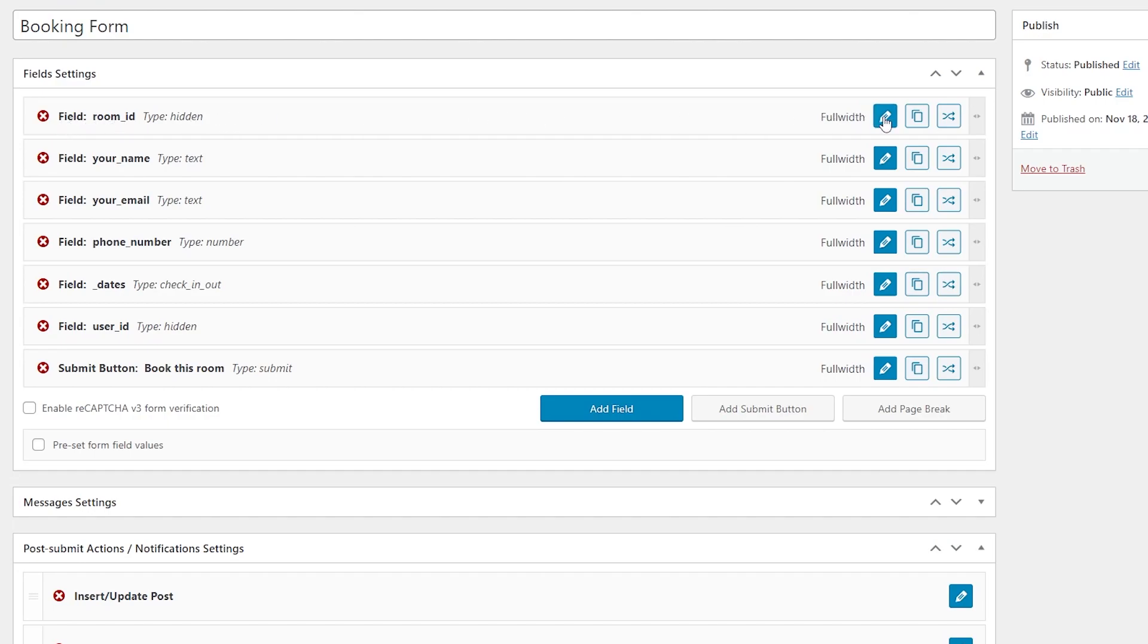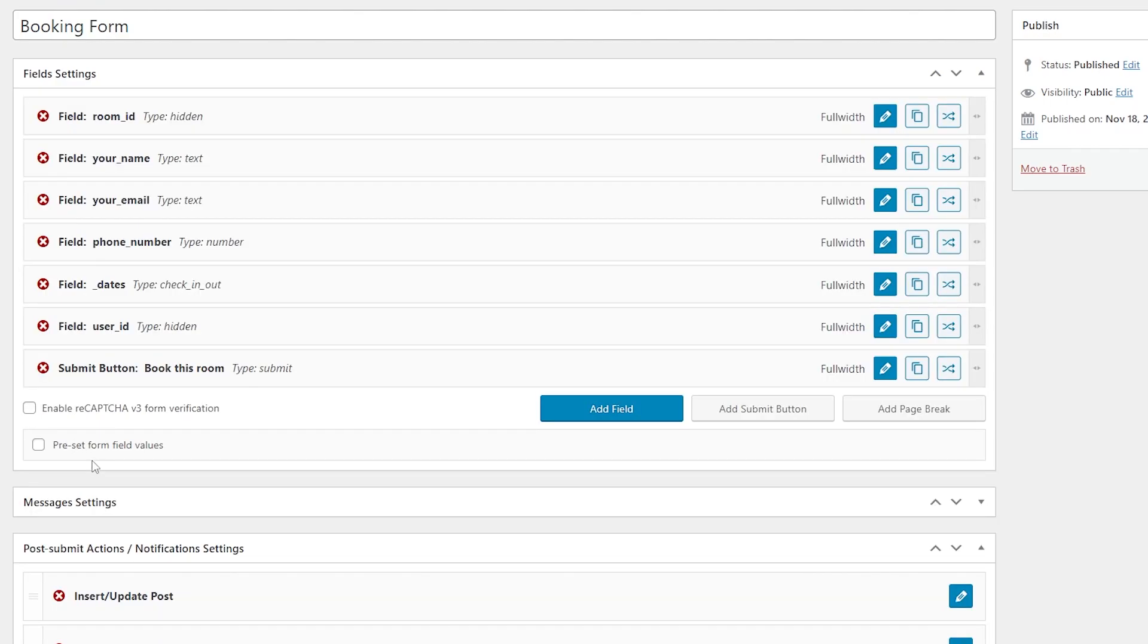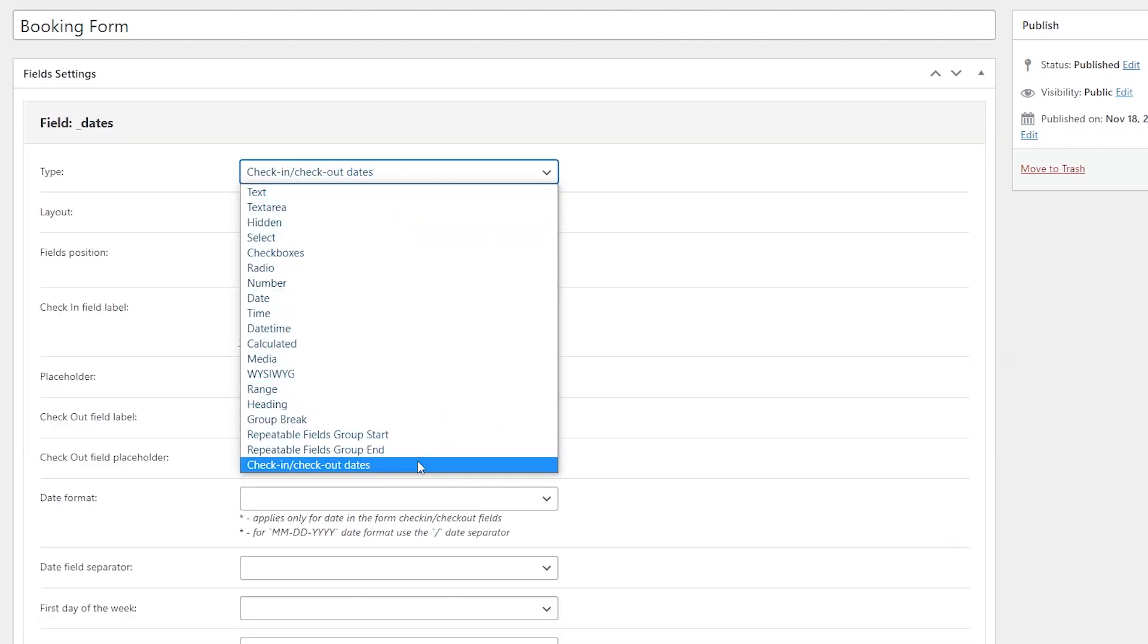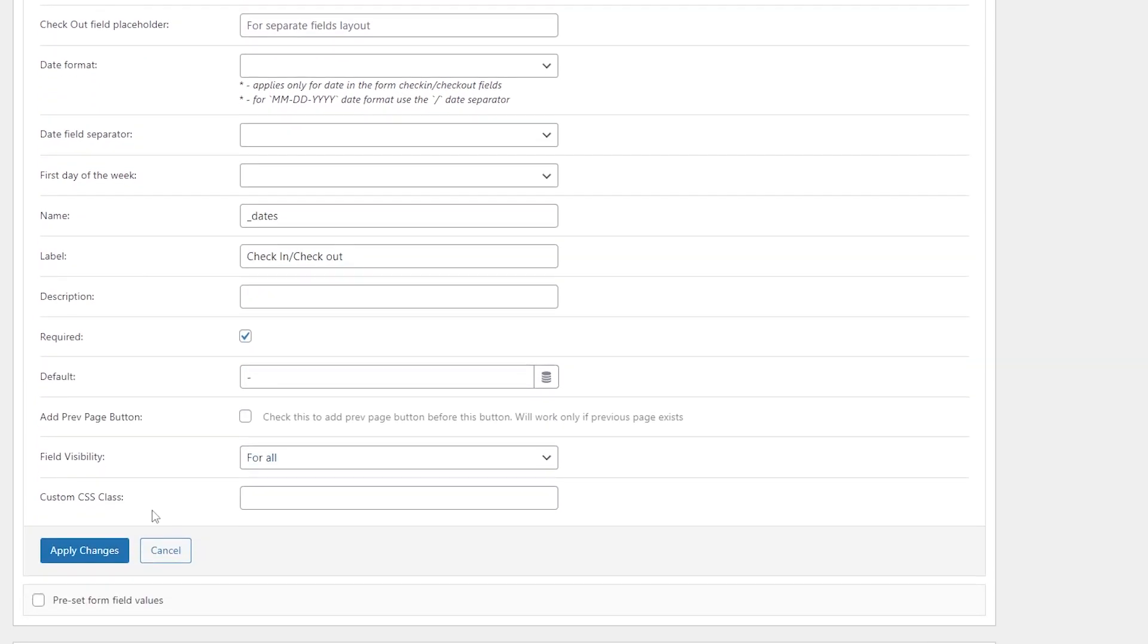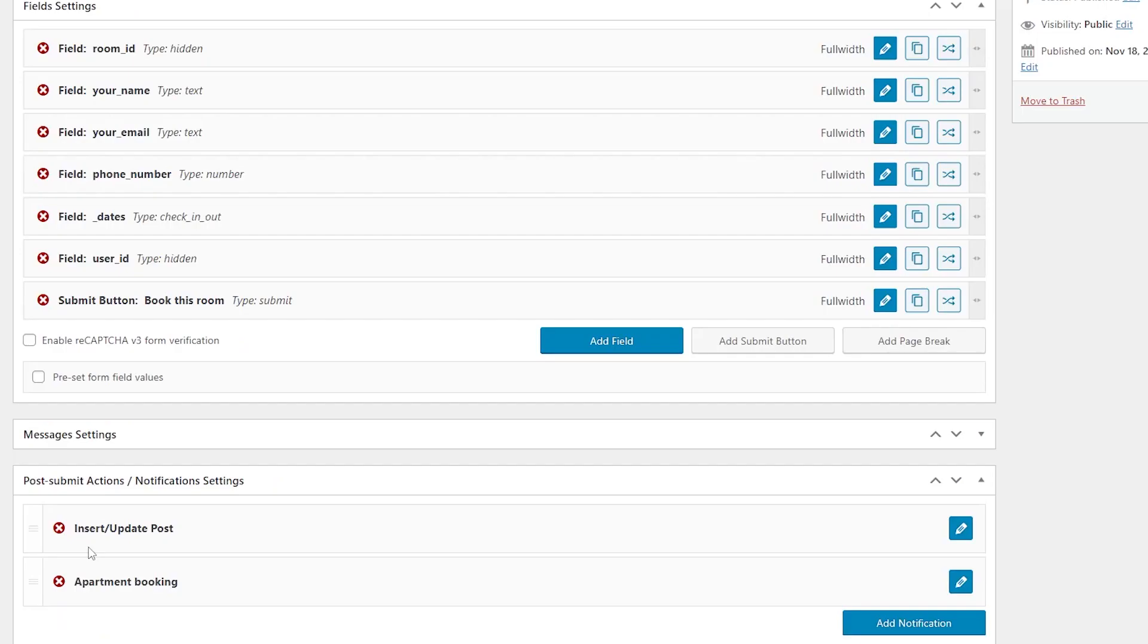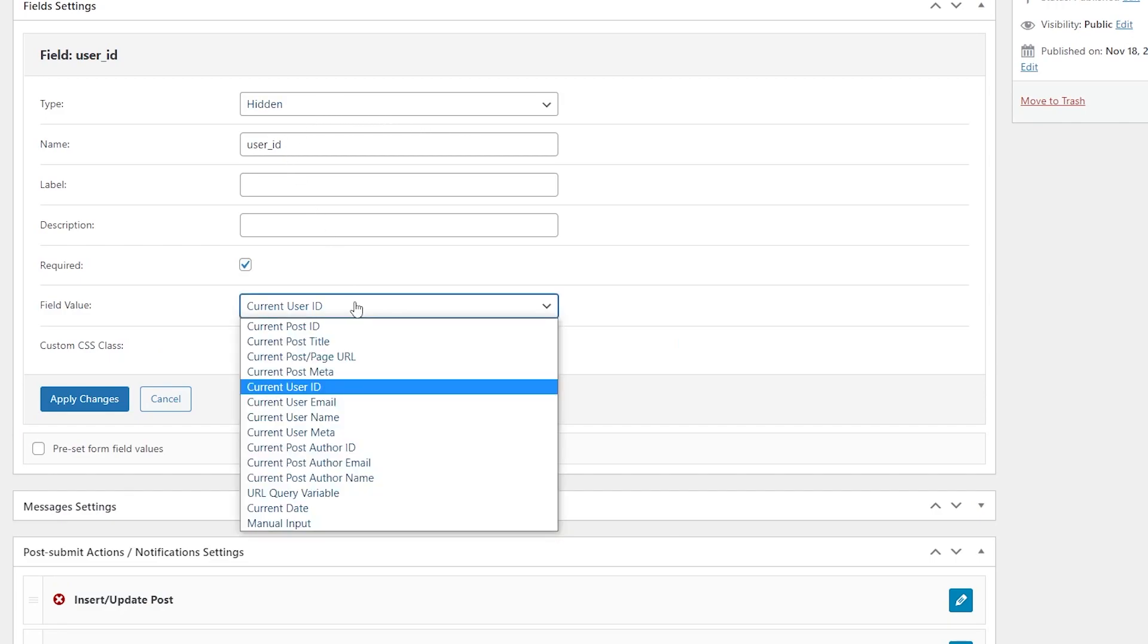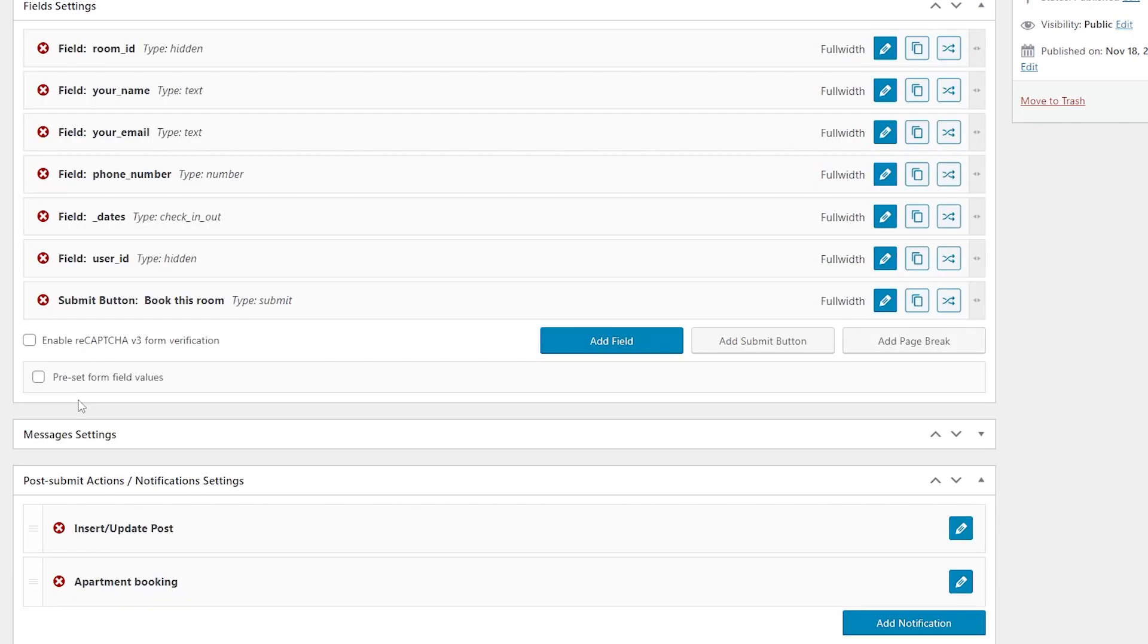One hidden field with room ID. Then I also added such fields as name, email and phone number. For the dates, I selected Check In, Check Out Dates field type. You can add more fields to this form, but please make sure that you have one more hidden field for User ID with current User ID selected as a field value. And of course, there has to be a submit button in the form.